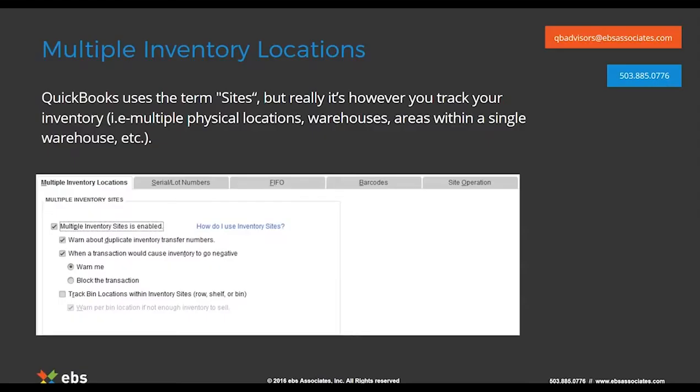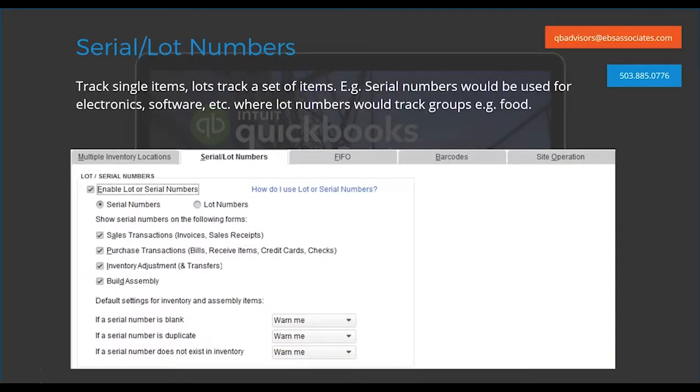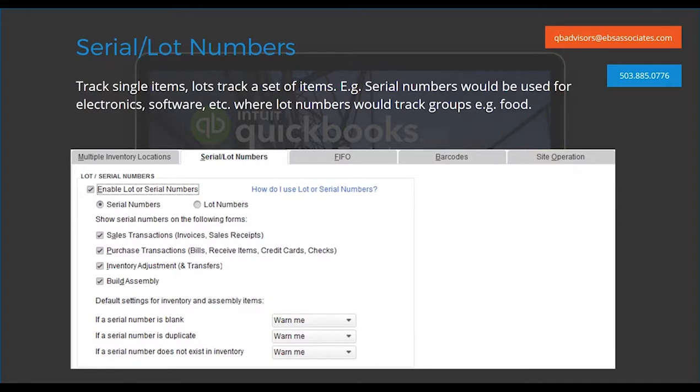Save and close, and then this would immediately transfer all of that inventory that was in that location to our new location. Next, the next feature that Platinum Edition of Enterprise has as far as the advanced features of inventory are serial and lot numbers.